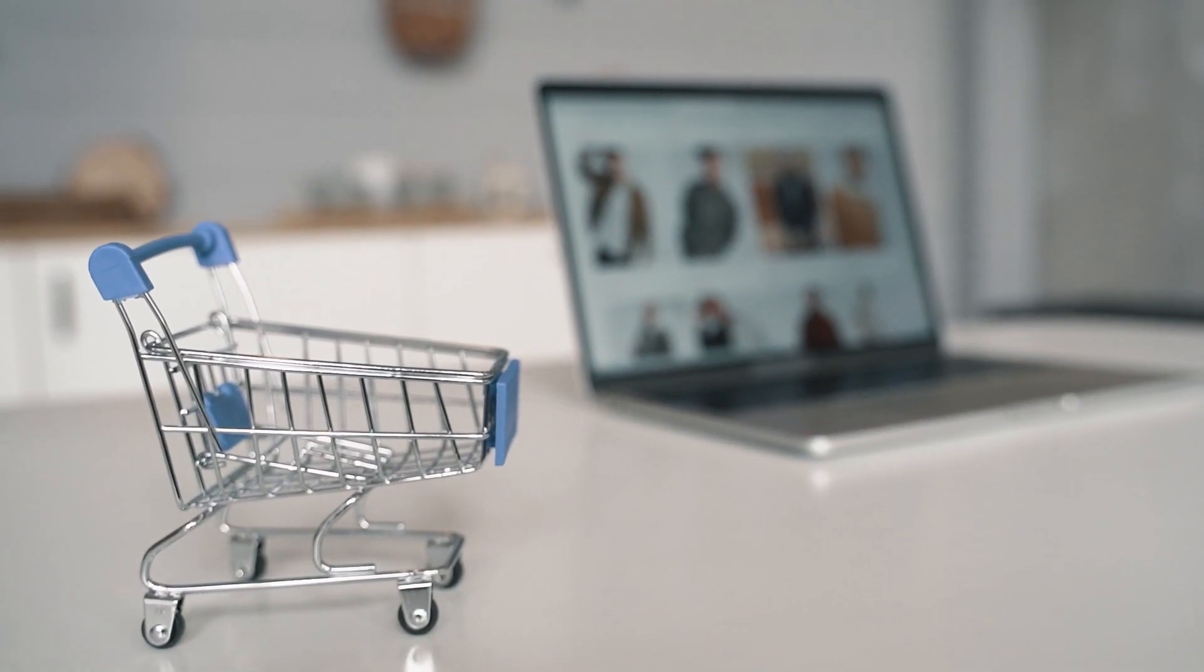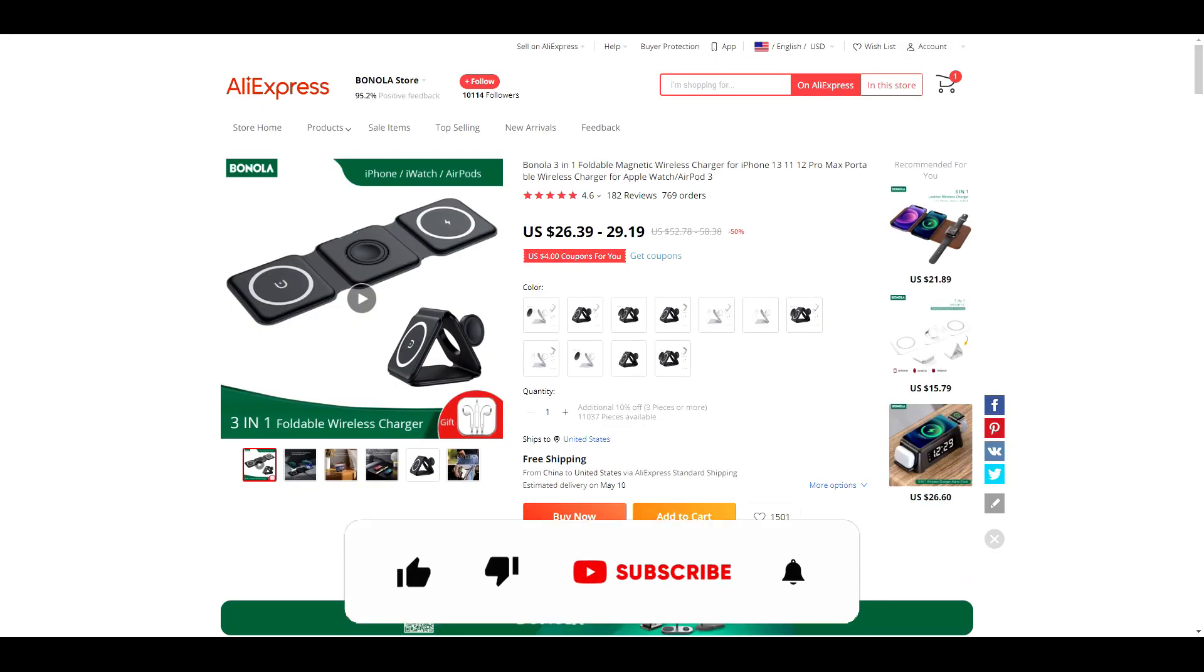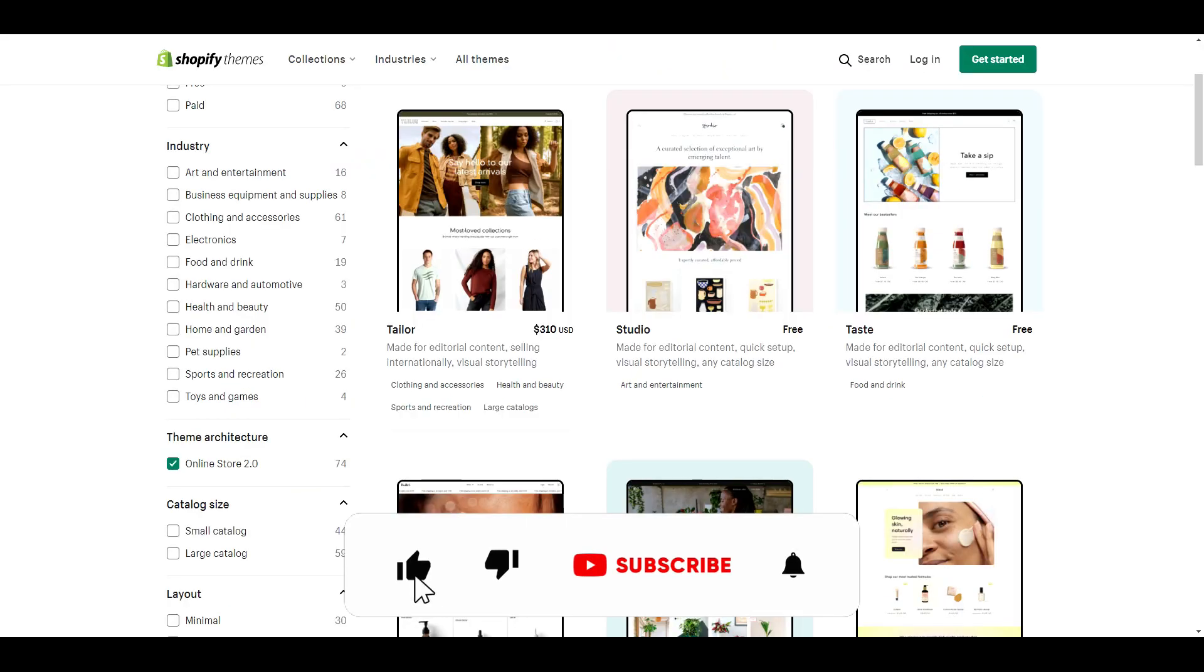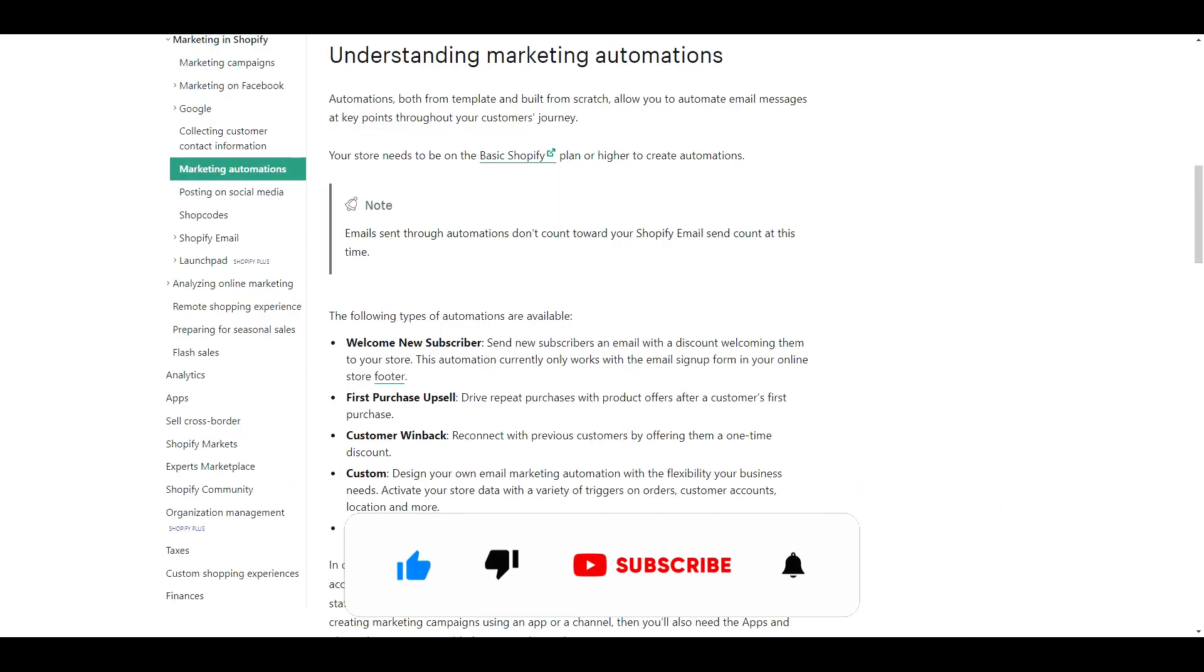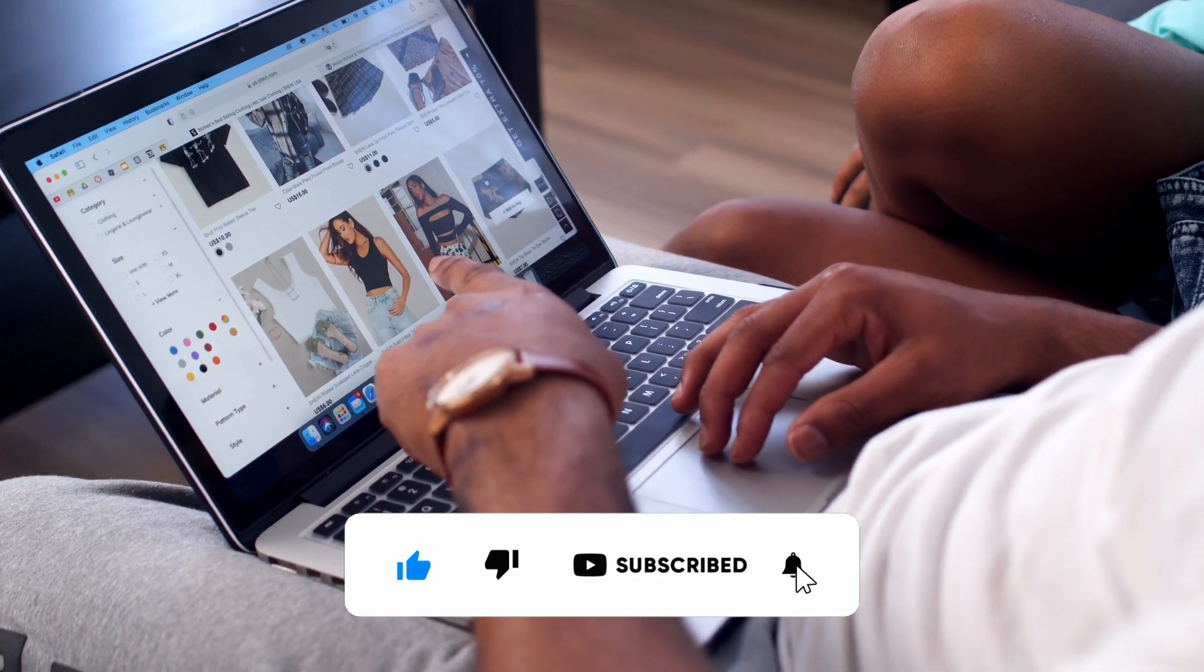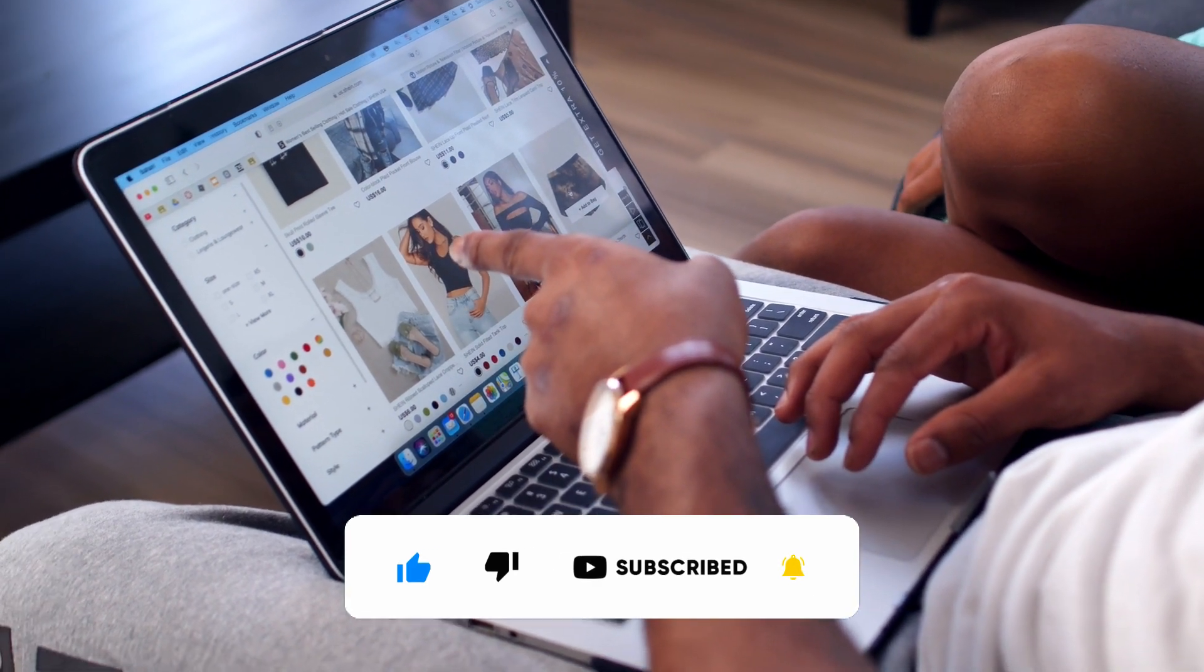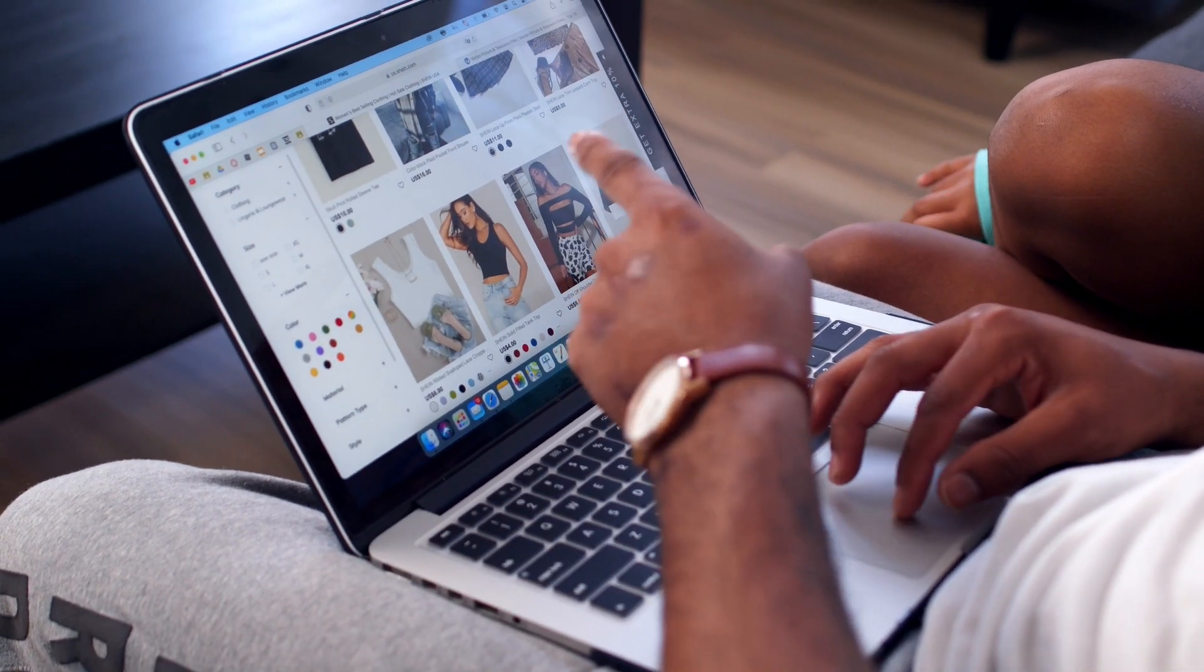Before we get into the video, if you like videos about winning products, dropshipping, Shopify themes, apps, and tutorials, do us a favor and hit that subscribe button and turn notifications on. Now, let's get into the video.